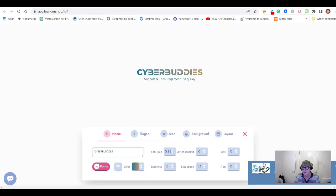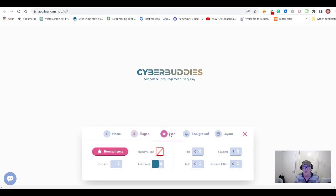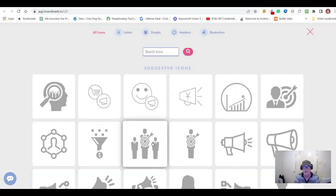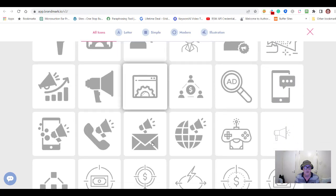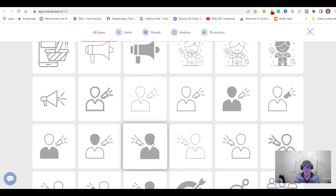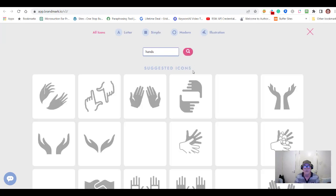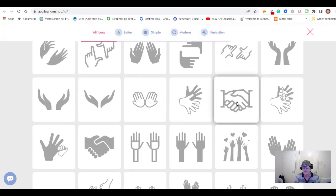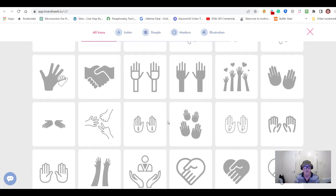Let's go and edit this Cyber Buddies logo and see what we can do. In the editor, you can change the name, change the slogan, and you can browse and add an icon. Let's search for an icon — let's try 'hands.' There are lots of choices. Let's search for 'shaking hands' — there's a nice one there. Let's choose that one just for fun.